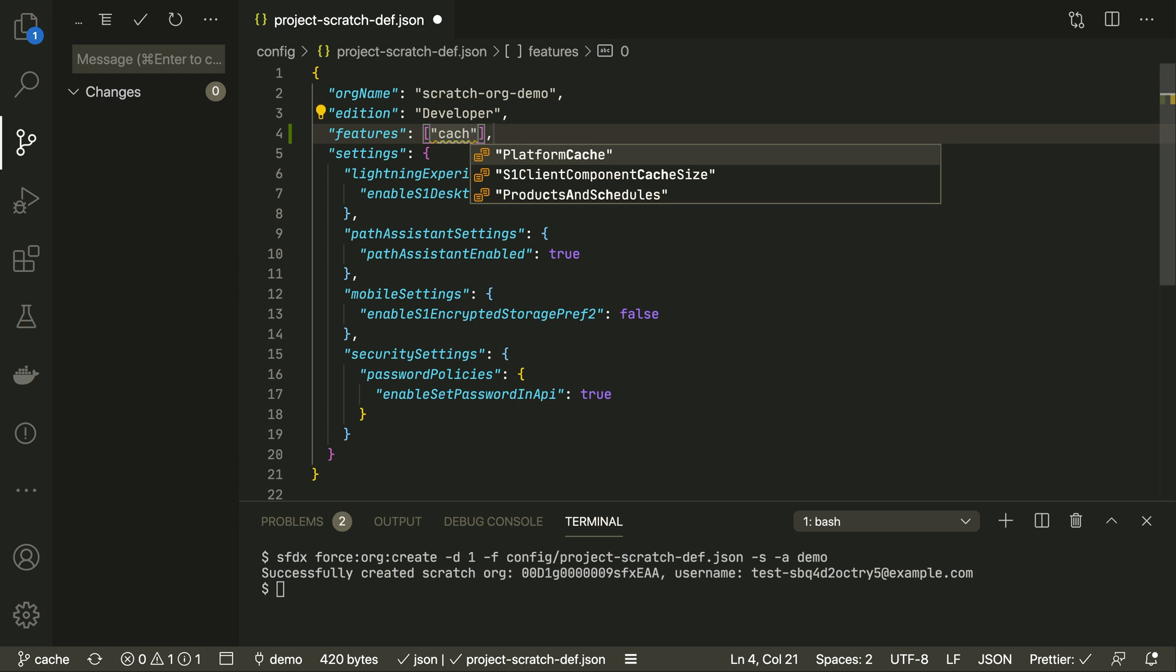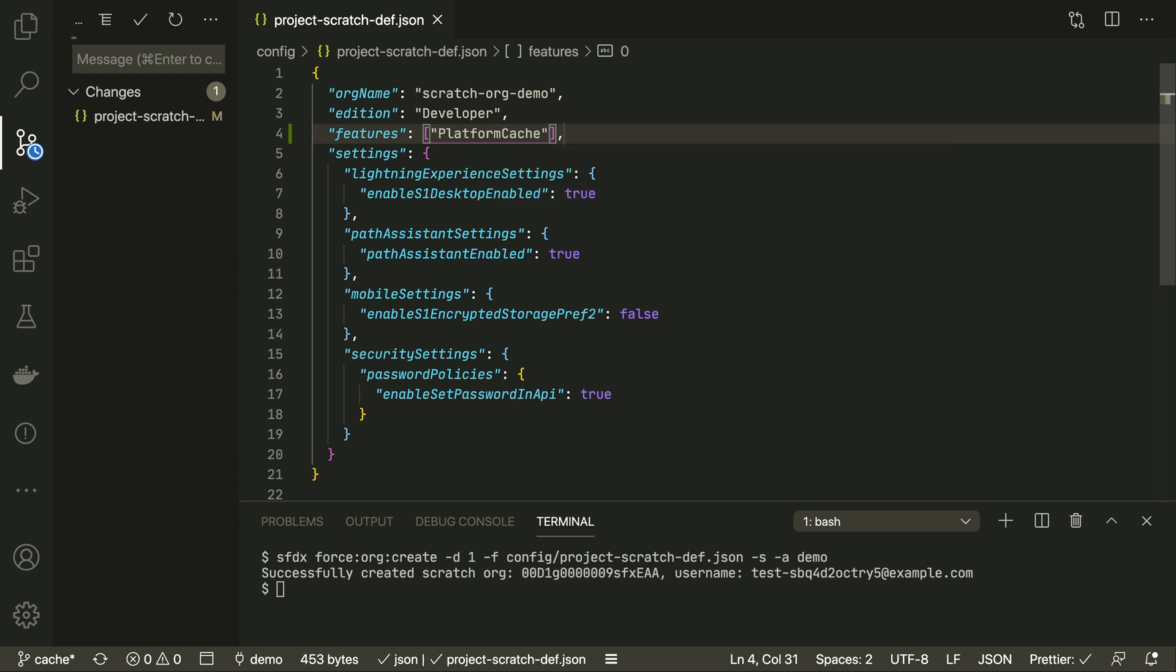But maybe your world is simpler and you just want your Scratch orgs to match your production org. Instead of manually specifying all the features and settings, you can generate a configuration file based on another org.